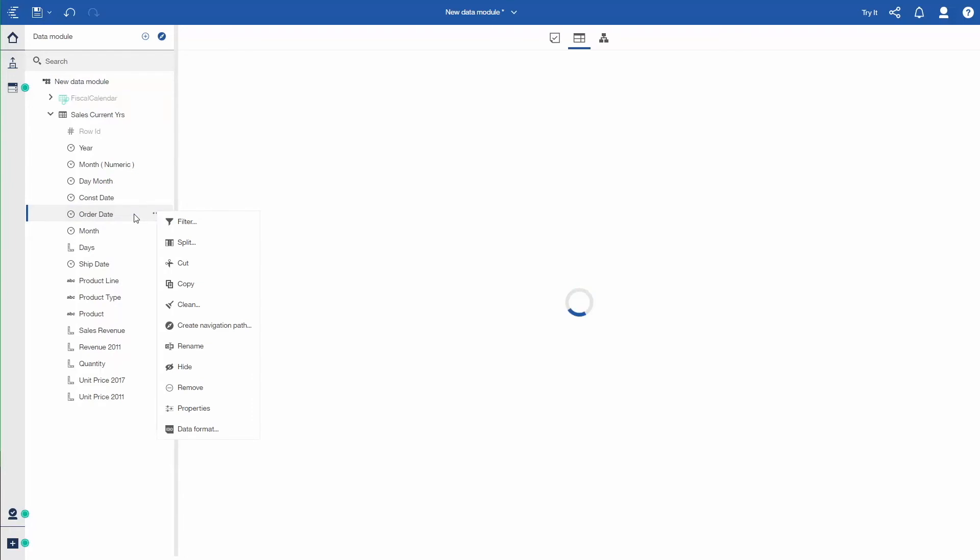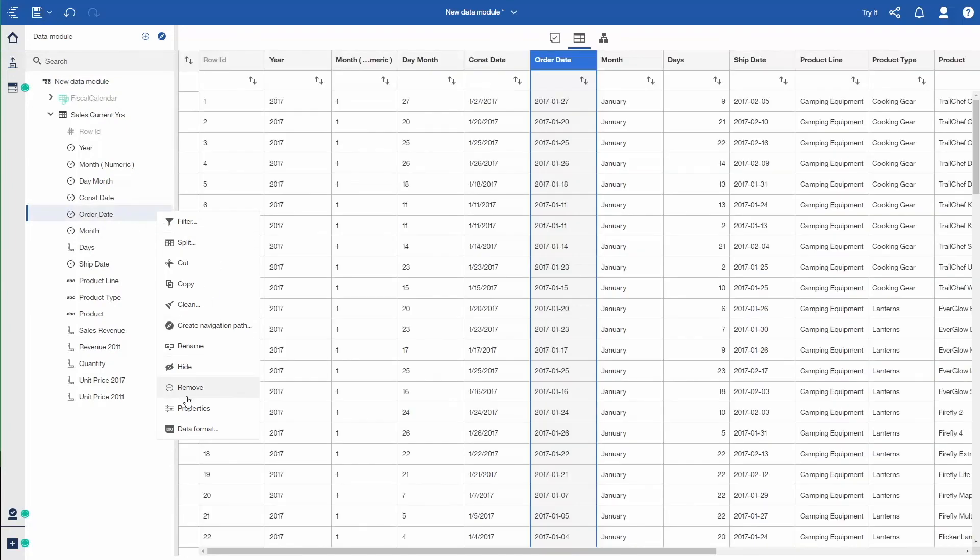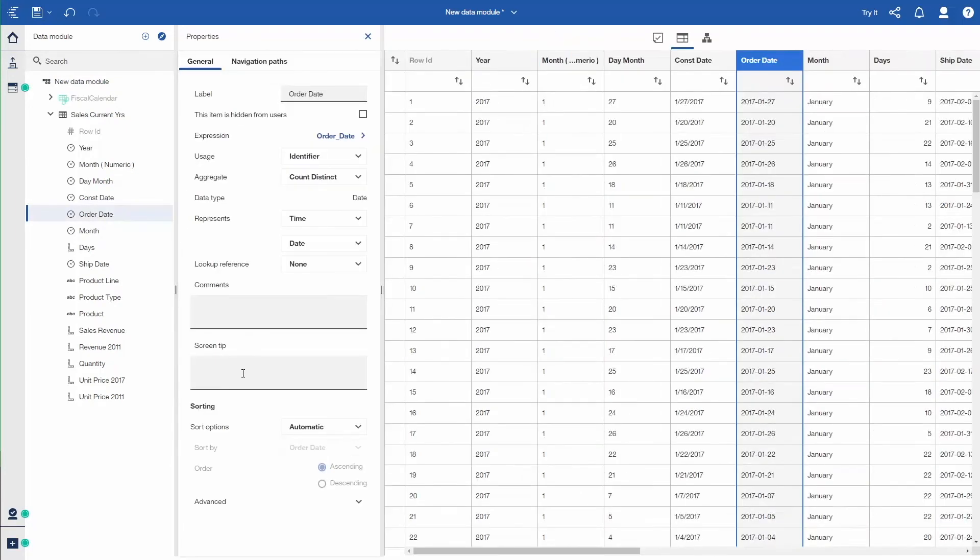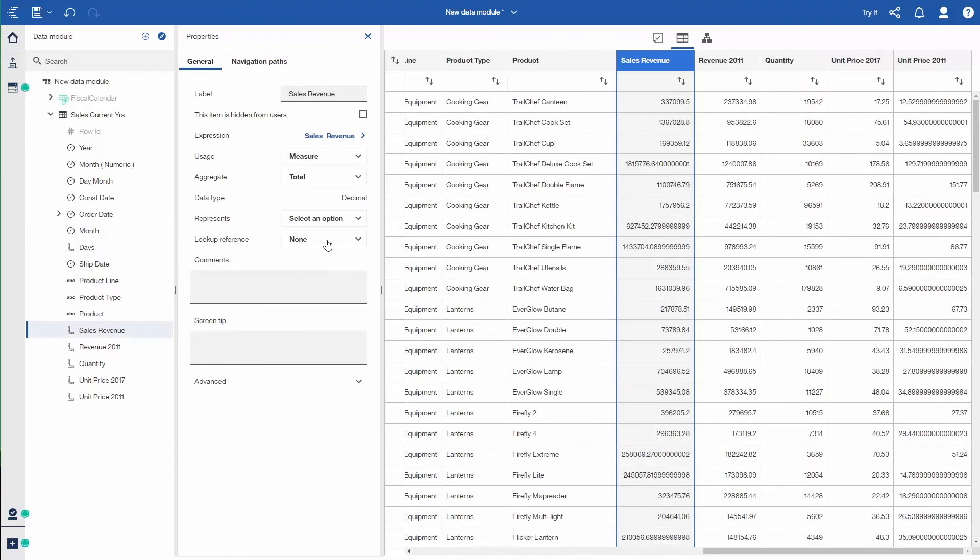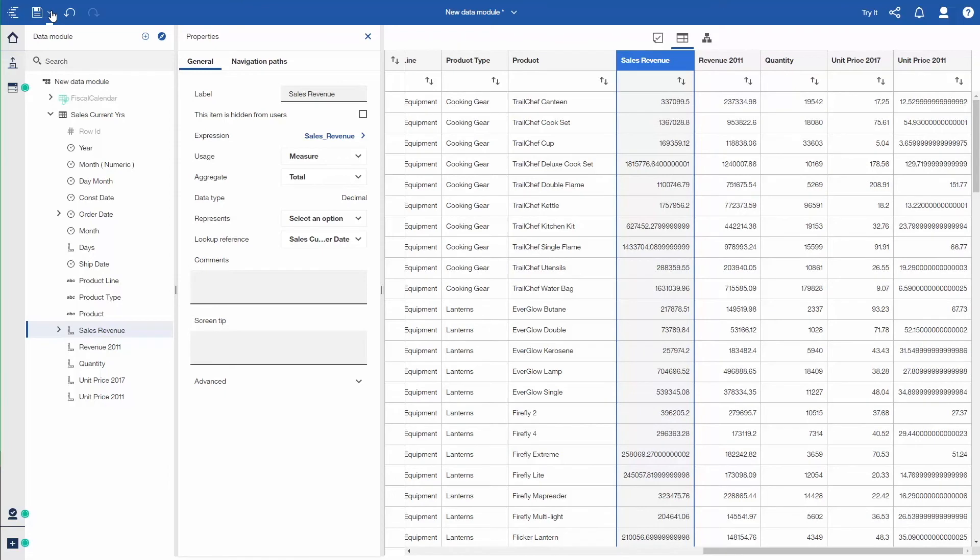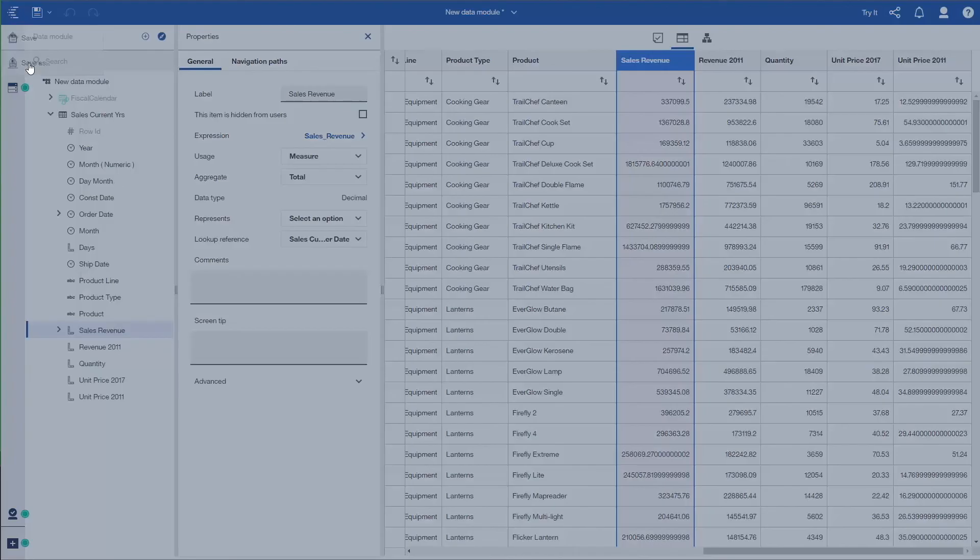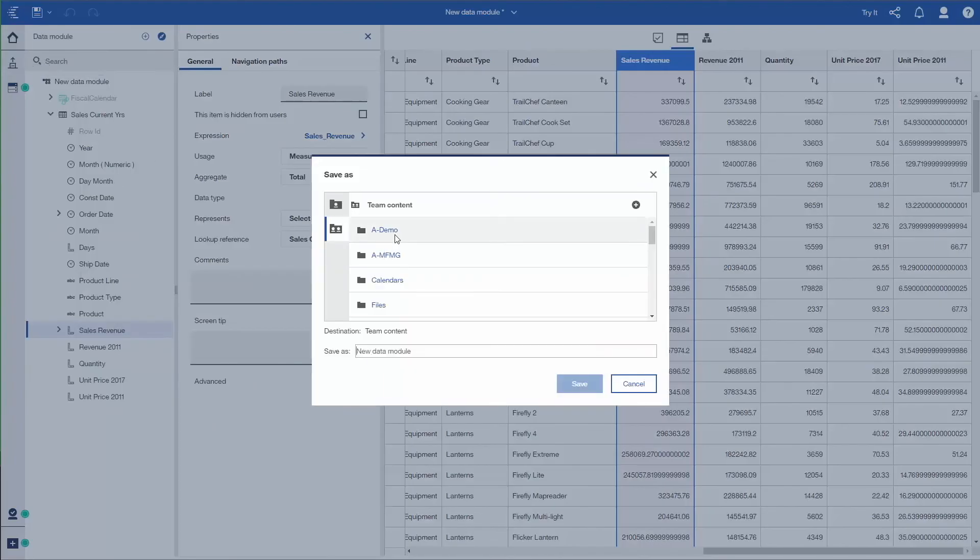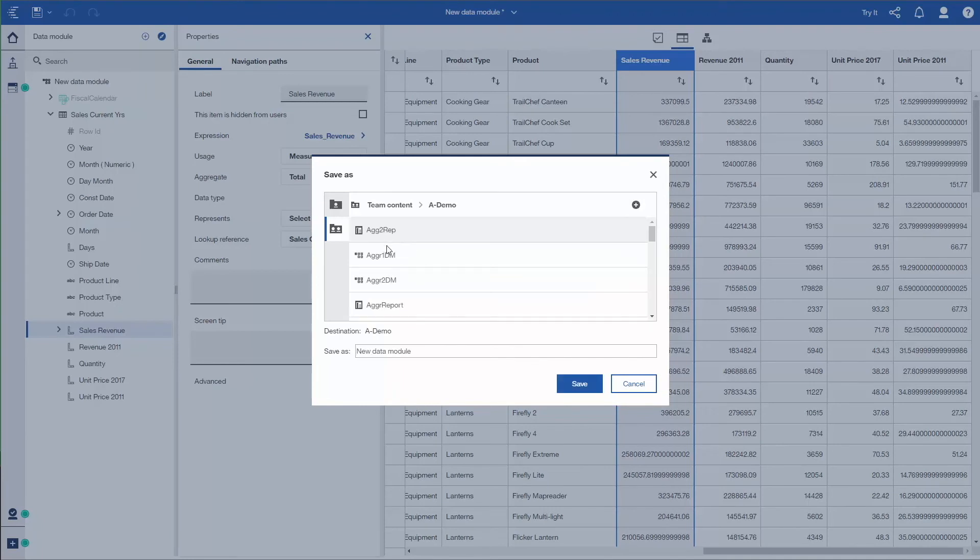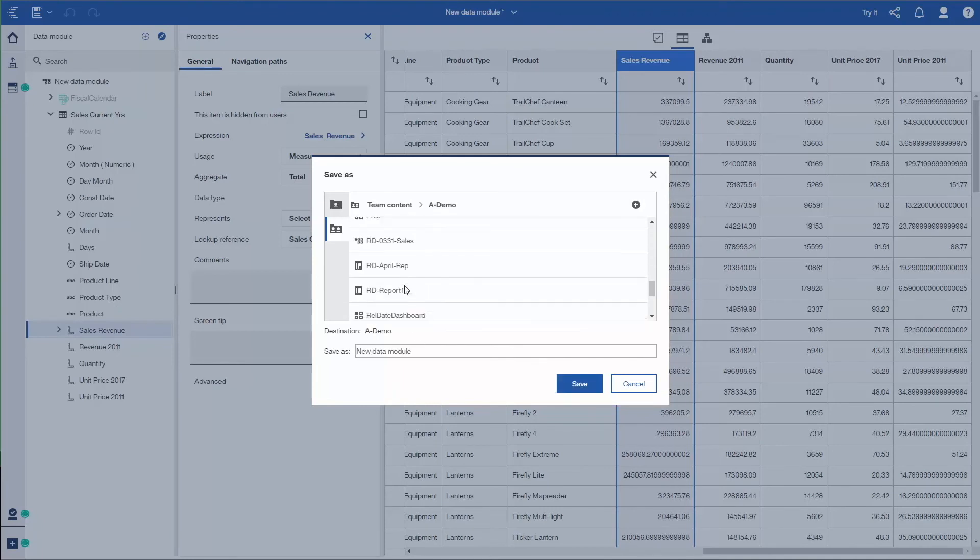I relate the order date to the calendar the same way. So the lookup reference, the fiscal calendar, the sales revenue. I'll link it to the date so that everything is set up. I'll save this data module under a different name. And then we'll build a report on this data module as well, just to show you a difference.